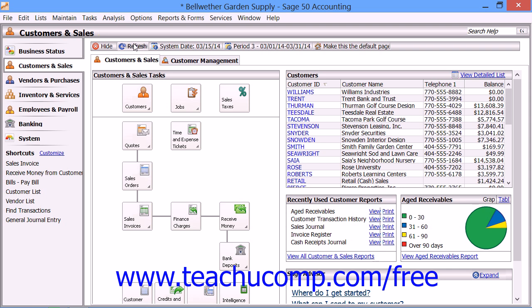You can change the system date by using the navigation center toolbar. The system date is a very important date — it is the default date for any transactions that you enter within the currently selected accounting period. If you select a system date that falls outside of your currently selected accounting period, then all transactions you enter will have a default date value of the first date within the selected accounting period, ignoring the system date altogether.